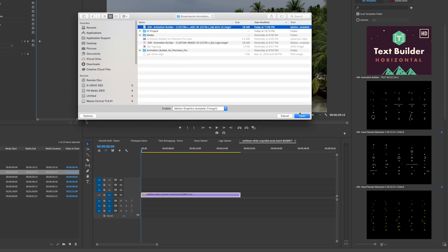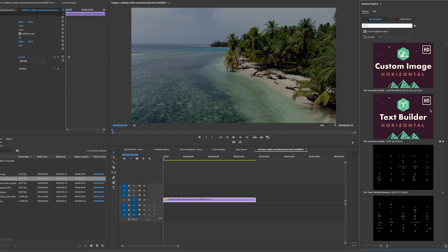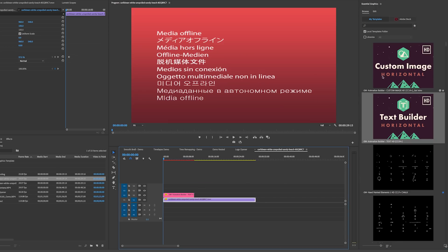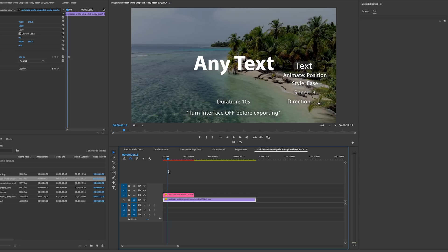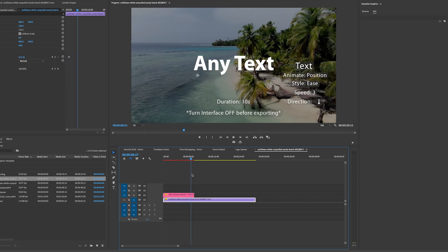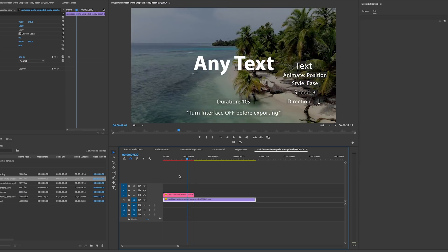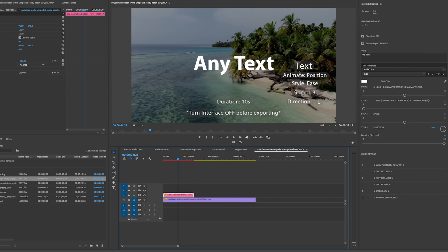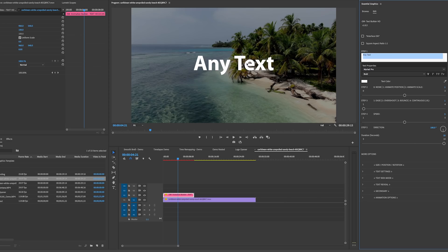Now they're both here in the panel — this is where it gets fun. I'll drag and drop the text mogrt in. As I scrub through you can see the animation — it goes down at the end because the duration is 10 seconds. The interface text gives a preview of the parameters you'll change, but it's optional. I'll turn it off and quickly update the text content, font size, and position.